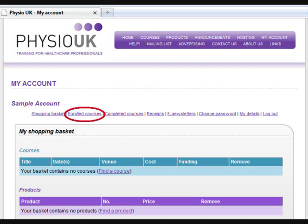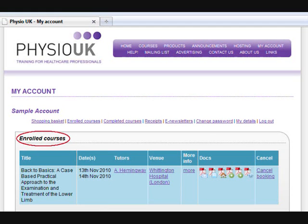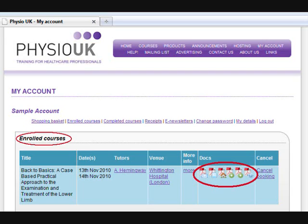The second option is Enrolled Courses. By clicking on this you can view the courses which you are booked on and are waiting to attend. If a course does not show here you are not booked on. To view any of your course details simply hover over the icons as shown to download the various options.